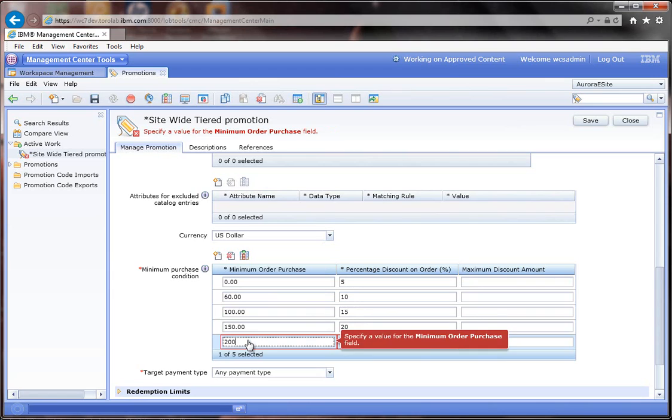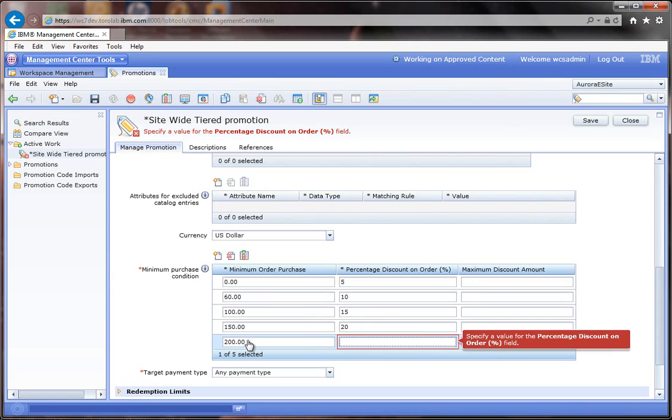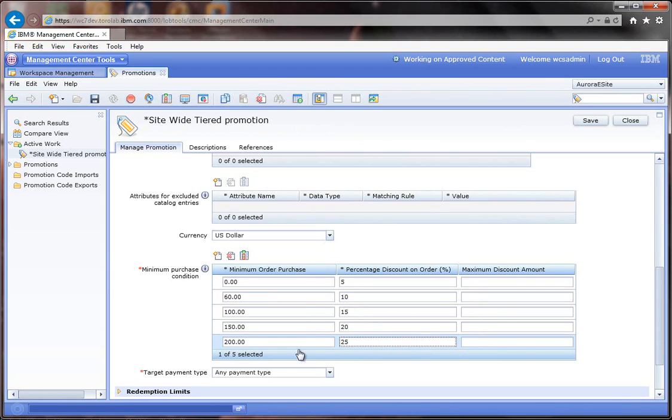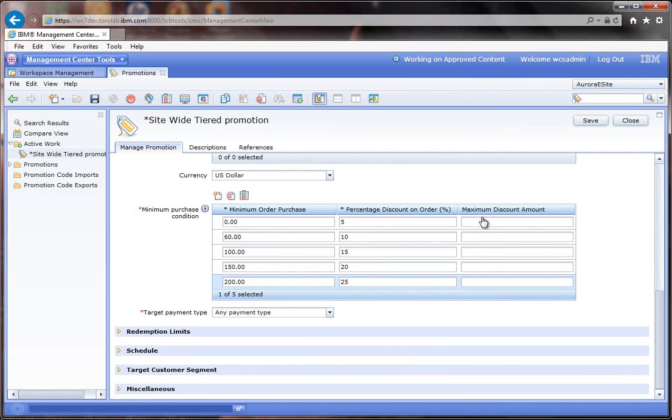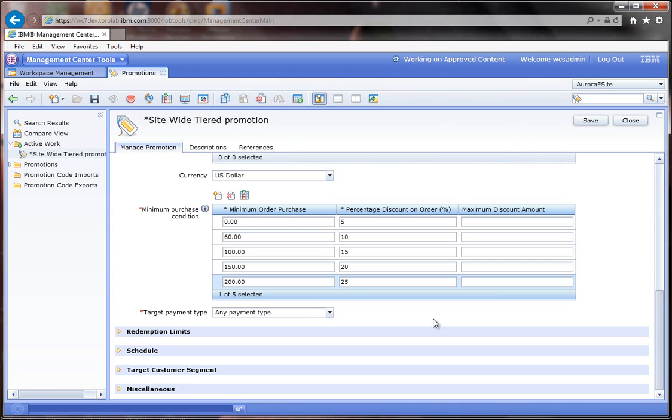And then anything $200 or over will get a 25% off. That's pretty much it. You can see I can actually put in maximum discounts here if I wanted to and that will control the level of discount within the promotion.